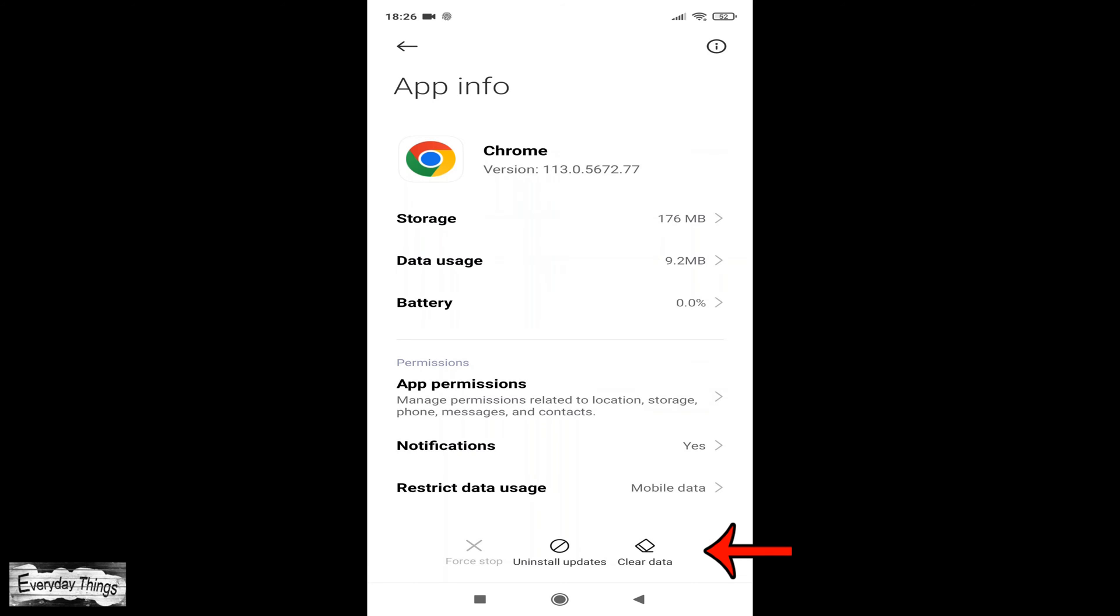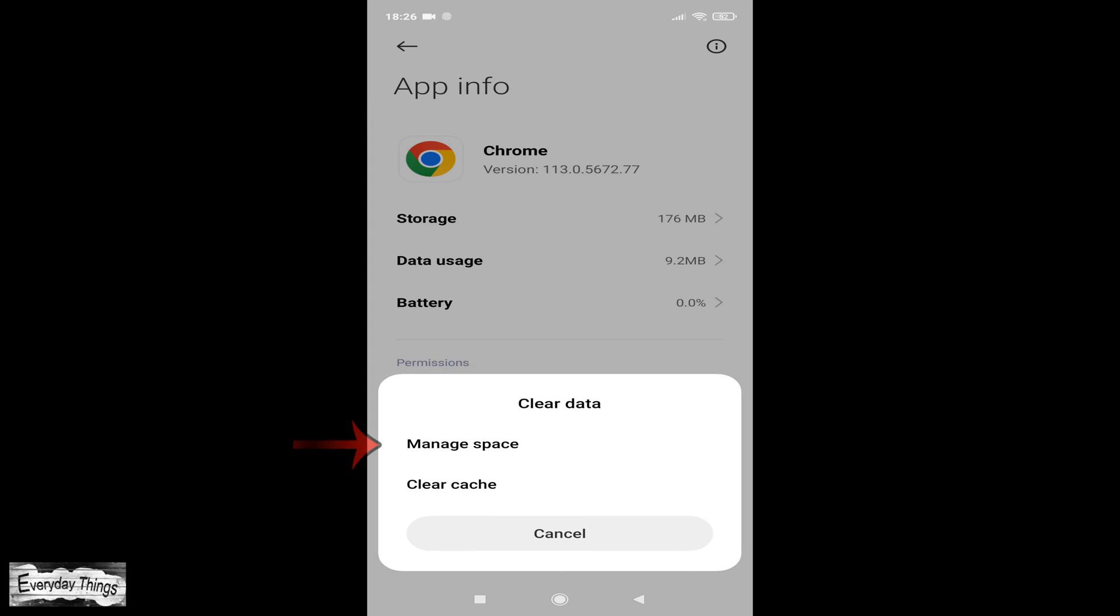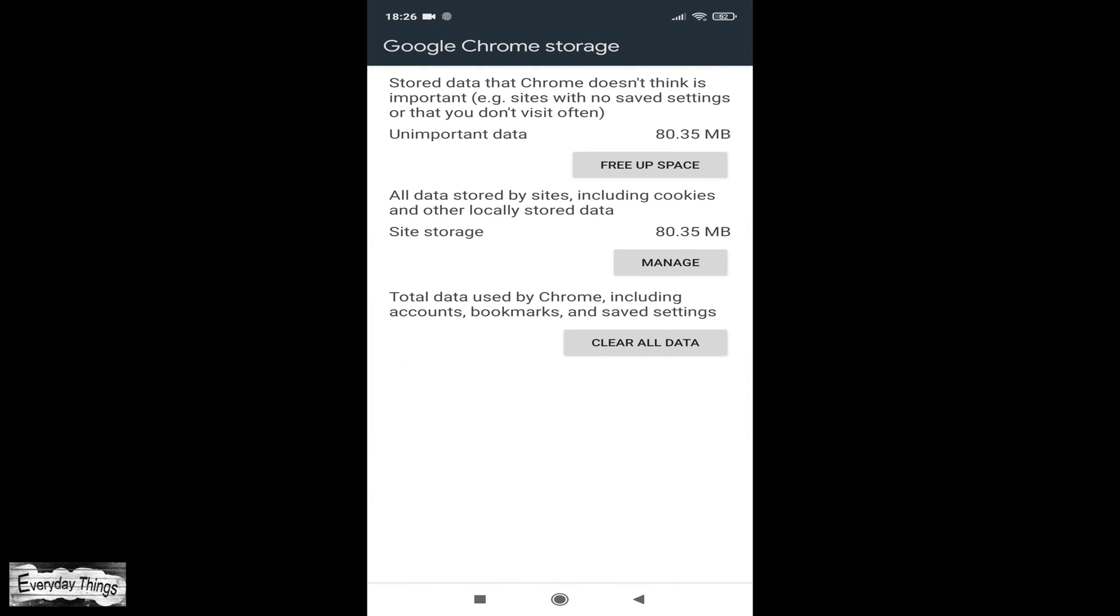Inside the Chrome app settings, tap on Clear Data. Now, tap on Manage Space. This option allows you to manage the space used by the Chrome app on your device.